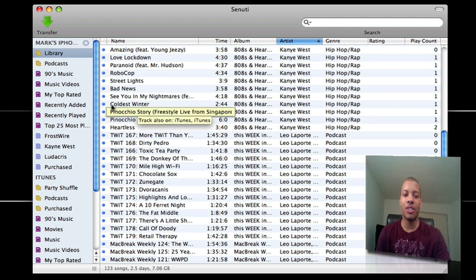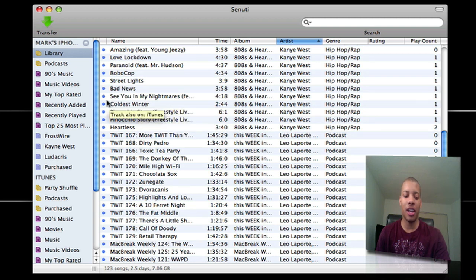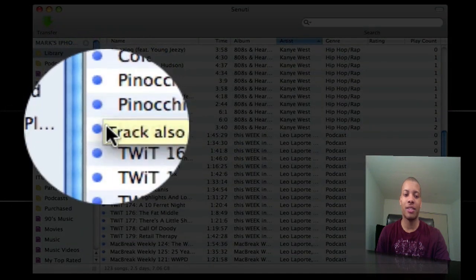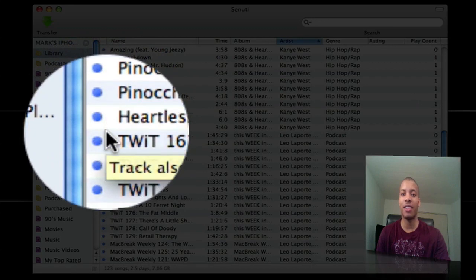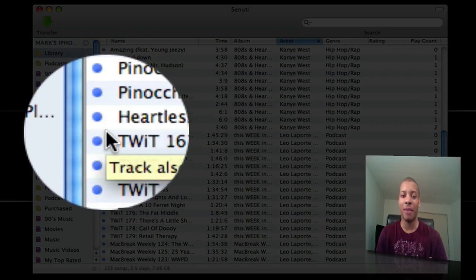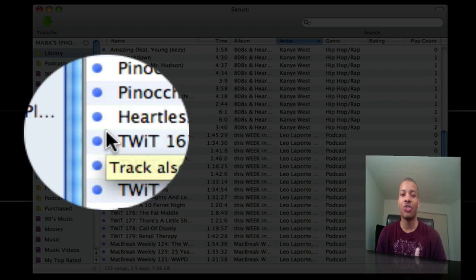As you can see here to the left of these songs here, I have some blue dots. Now, these blue dots mean that these songs are already on my computer, already in my iTunes library. So I don't need to transfer these songs.